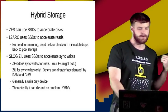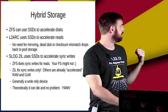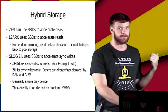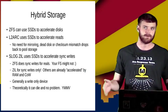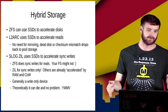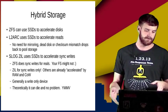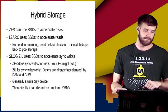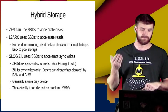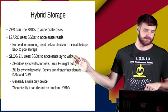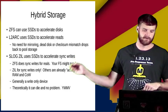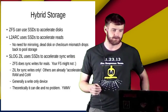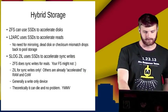Another interesting thing, the ZIL or the SLOG is basically a write-only device. The only time you're actually looking at that is when your system crashes. So when it comes back up, it reads whatever's in the ZIL and writes that out and gets you back into a consistent transaction group.